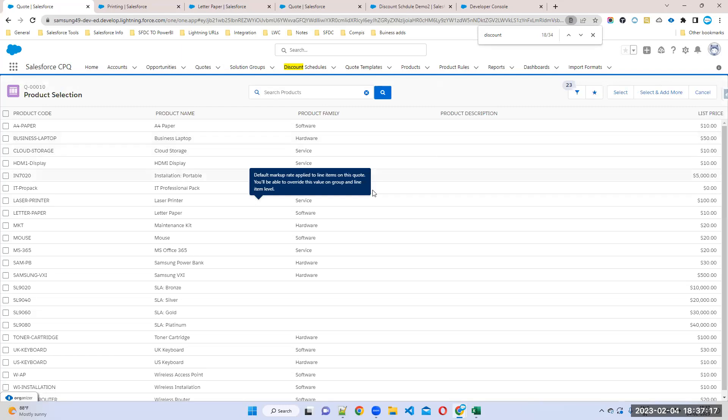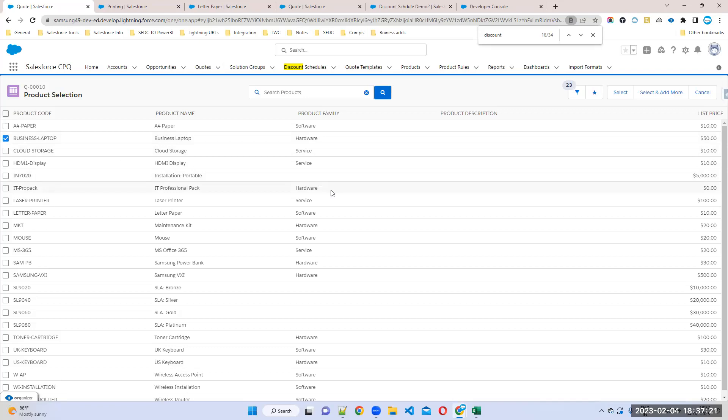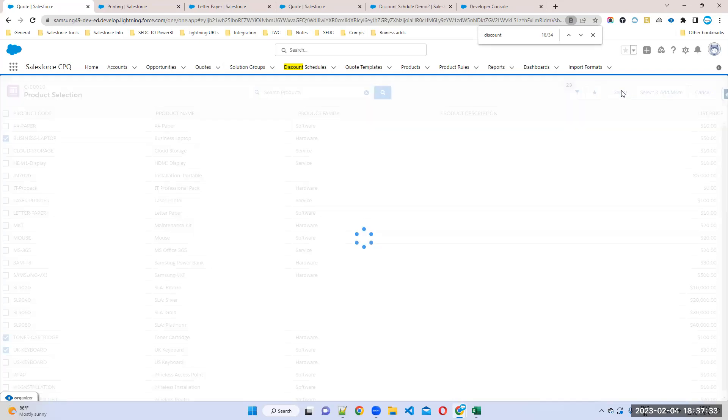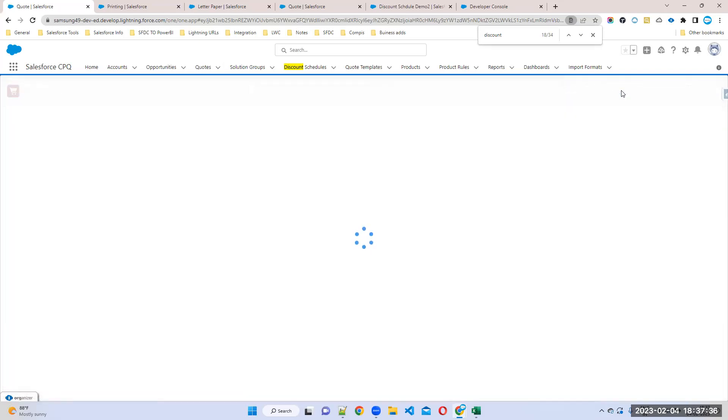I'll choose only hardware - for example, business laptop and toner. I'll also choose one software - USB keyboard. Just remember: USB keyboard is software, the remaining two are hardware.